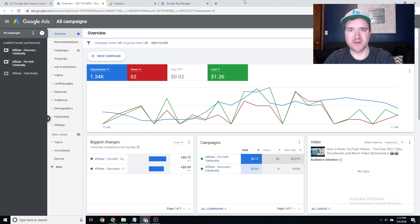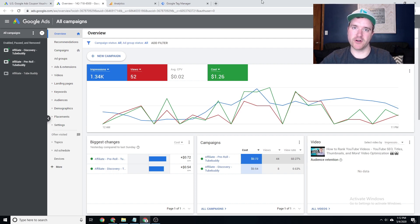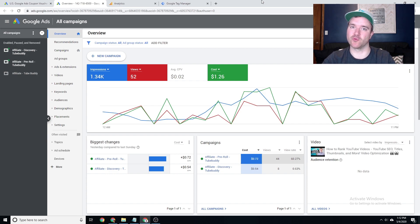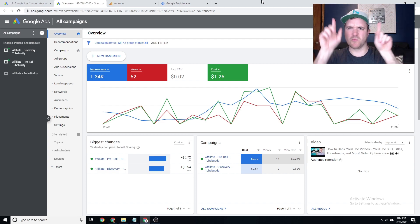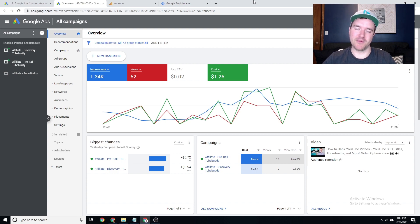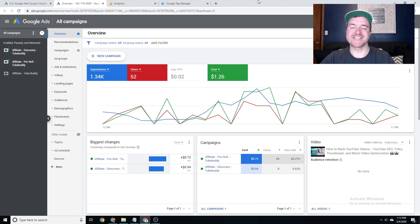One thing I wanted to mention before jumping into this video is that right now Google Ads is offering a $150 promo for new advertisers, and it's highly recommended that you take advantage of this right now. There's going to be a link somewhere on the screen — feel free to click that and check it out. It's completely free, it's from Google, there's no affiliation at all, so just a cool promo. But let's get started.